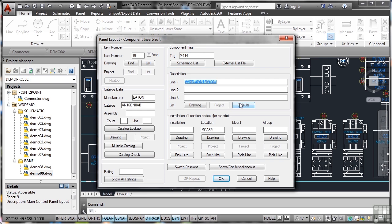When generating panel layouts, you're not showing the wiring—you're showing where everything goes. It's a conveyor motor with manufacturer, catalog number, installation location, mount, group, and what drawing it links to.